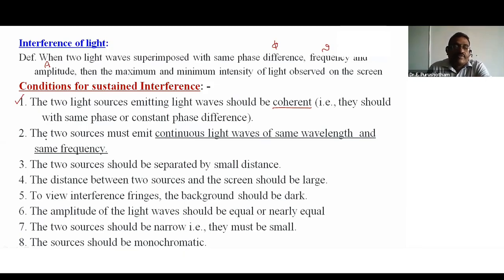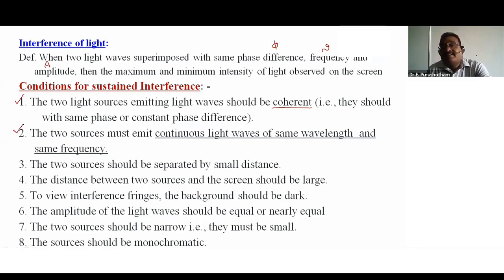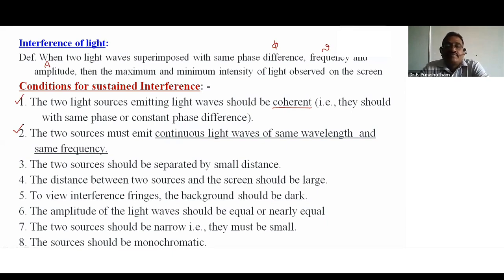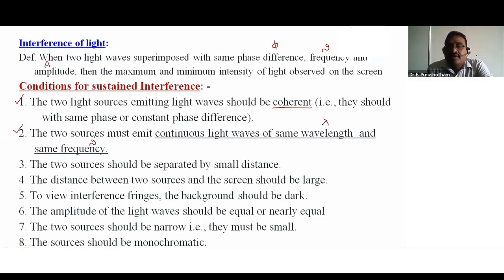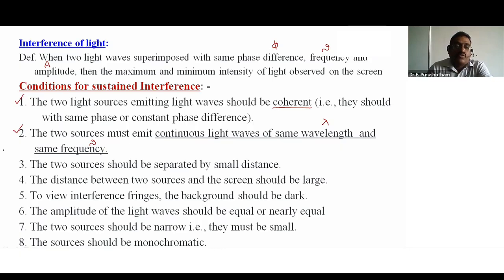The second condition: the two sources must emit continuous light waves of the same wavelength lambda and the same frequency nu.